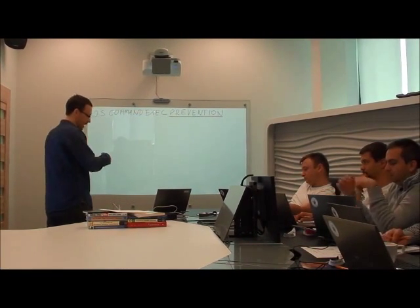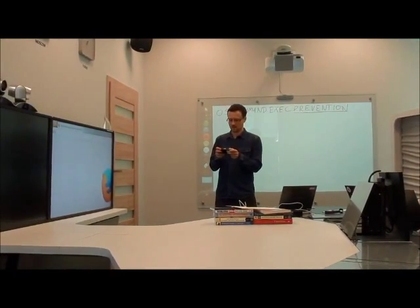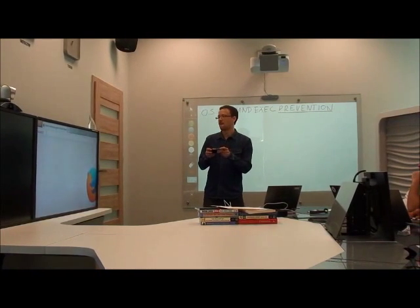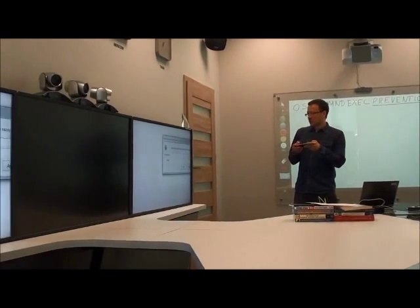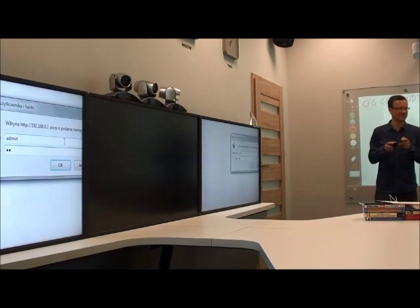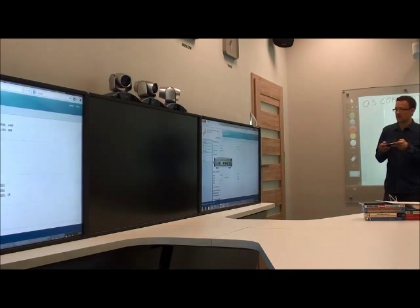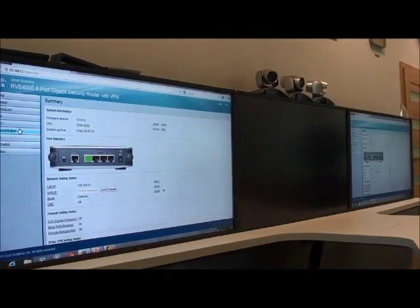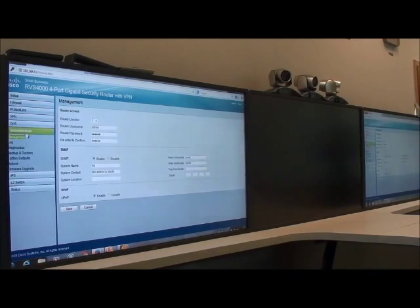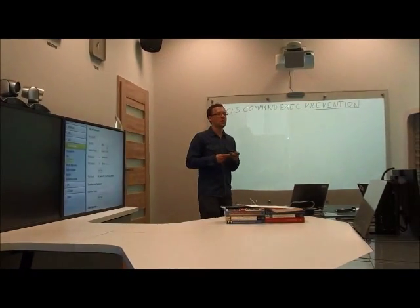Let's have some action now. I'm switching to my Firefox browser and typing in the IP address of the tested device. Using standard credentials to log in. Here we have the main page of web administration on this device. Now I'm navigating to the Administration > Diagnostic section.